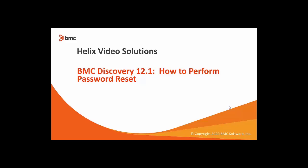Hi and welcome to BMC Discovery 12.1. In this video, we are going to take a look at how you can perform the password reset for BMC Discovery user.